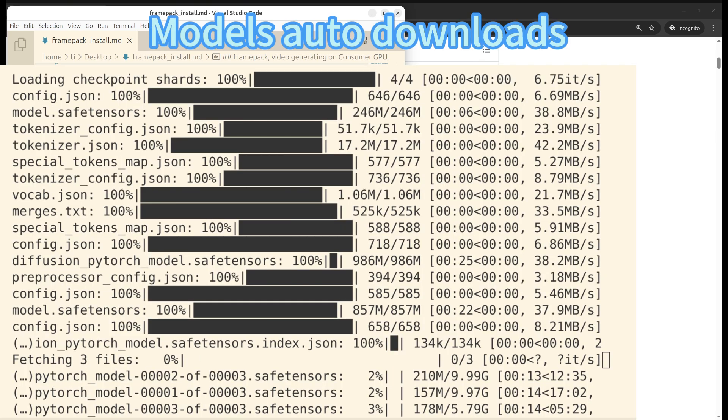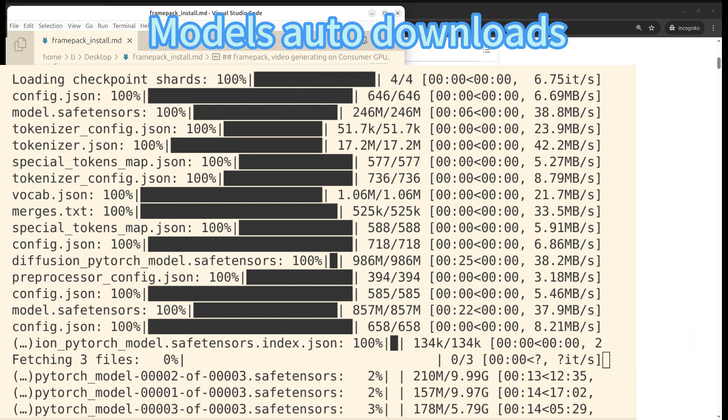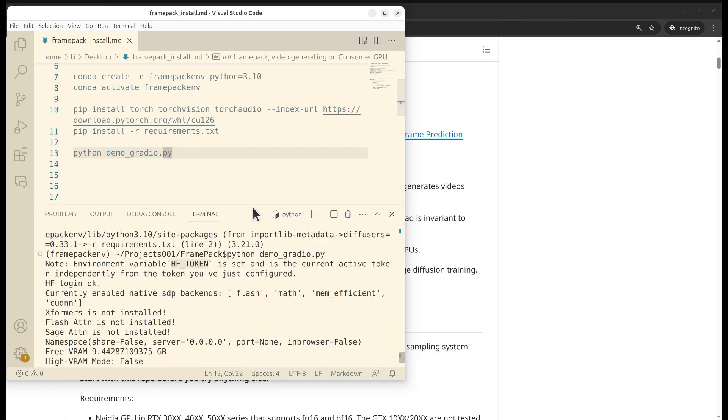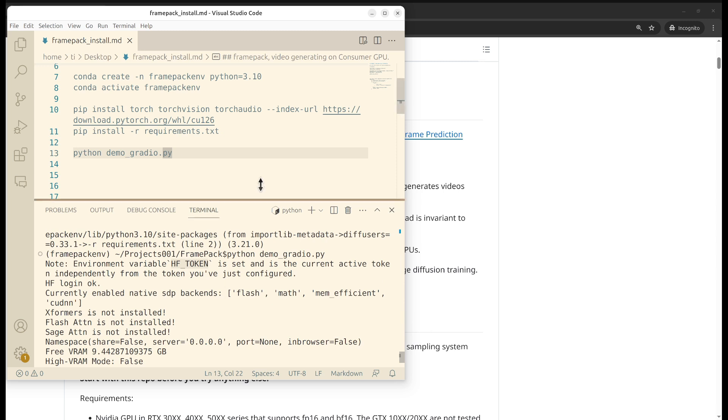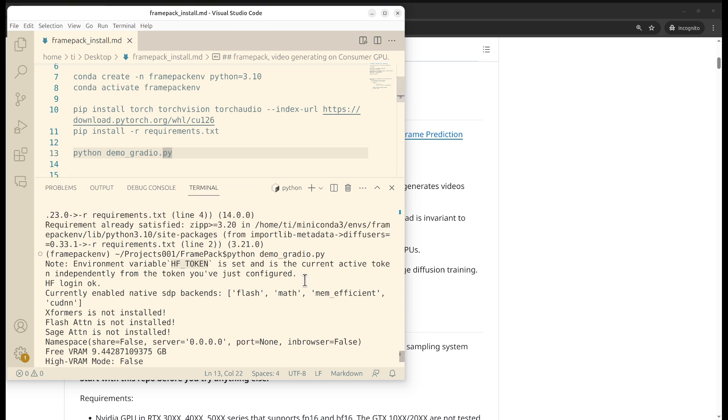After you set the environment variables, you're able to download the models. There are quite a few large models needed to be downloaded. It's about 20 to 30 gigabytes. Make sure you have enough disk space to store them, otherwise you will get out of disk errors.